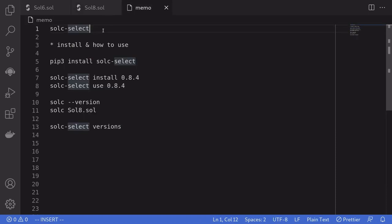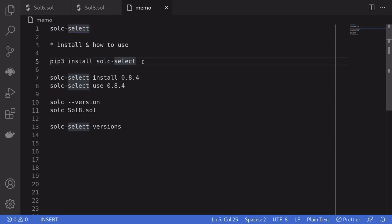We can easily manage the Solidity compiler version by installing a tool called Solc Select. To install the package, you'll have to do pip3 install solc-select.